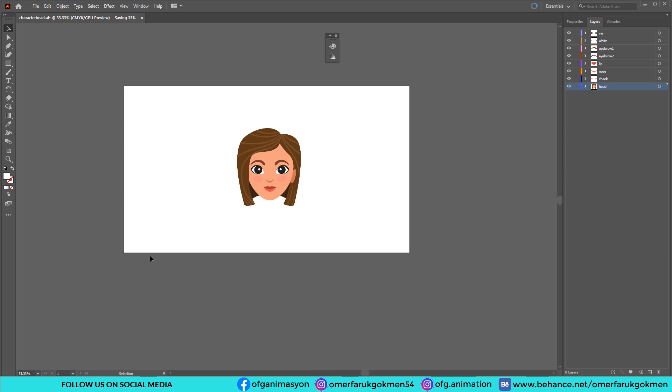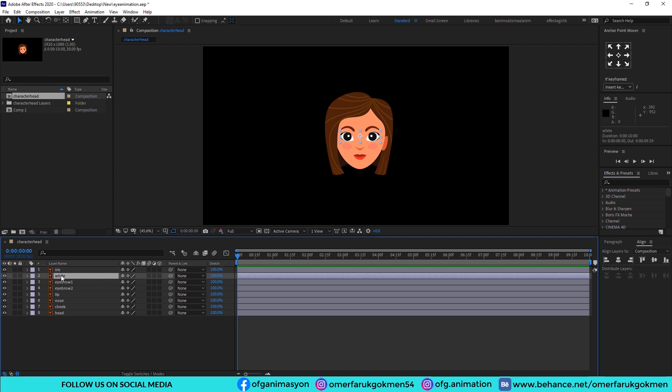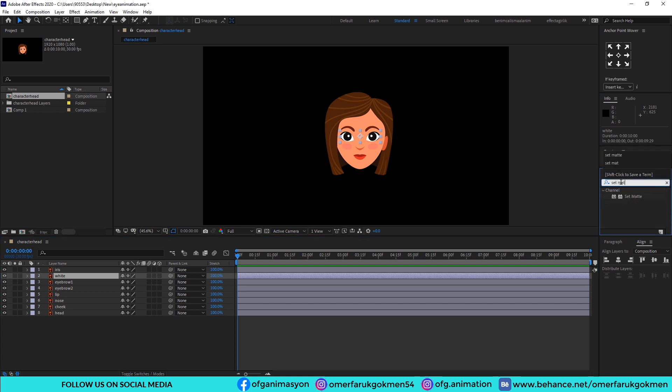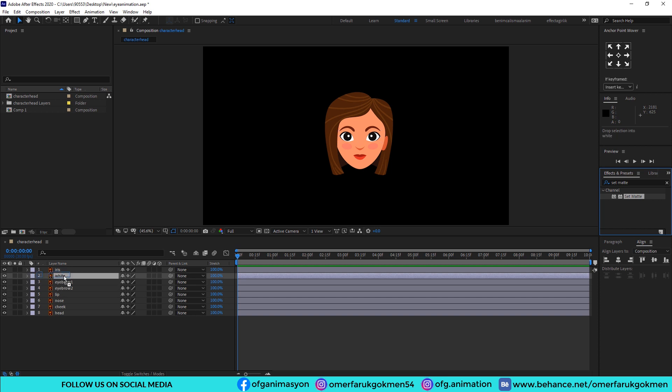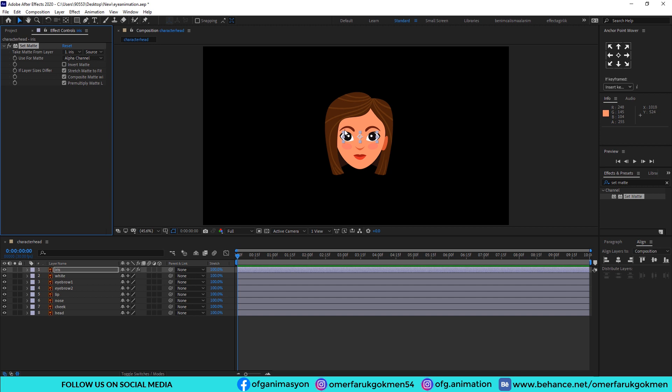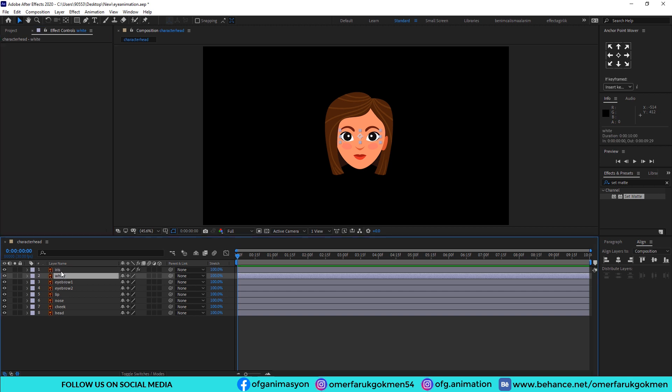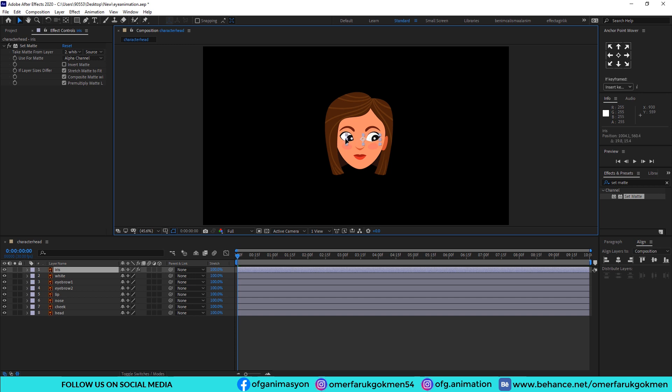As you see, this is the iris and this is the white region of the eye. First of all, I am coming to the effects and preset panel and type in setmate, and choose it and drag and drop to the iris. Excellent. In effects and controls panel we should change the layer which would be the white layer. Okay, then I change the position of the iris. You see it will be in the white region.